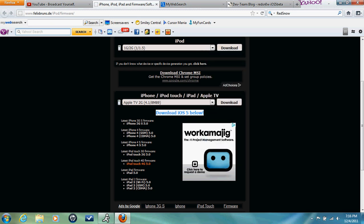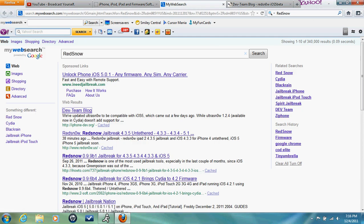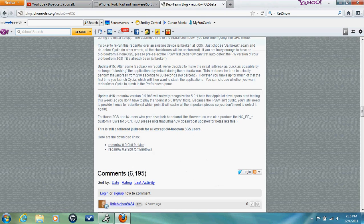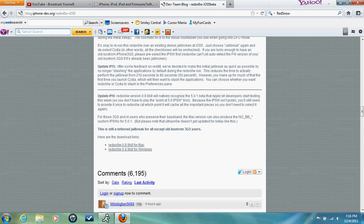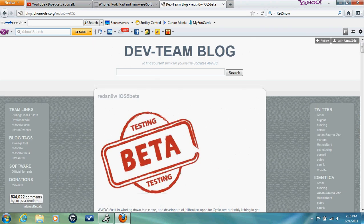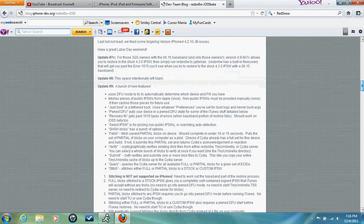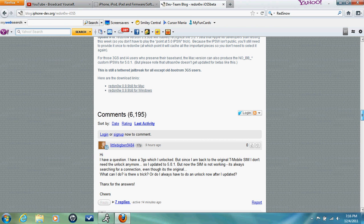So once that's done, just search RedSn0w and go to Dev Team Blog. Now once you go to Dev Team Blog, you're just going to get this and go to RedSn0w Beta. Now once you get here, scroll down until you see the download links.